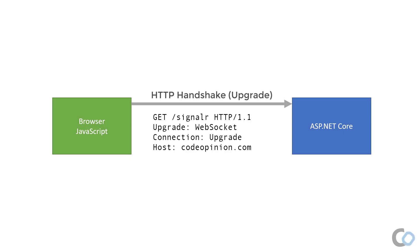HTTP provides the ability for a connection to upgrade to a new protocol such as WebSockets. As described earlier, the initial request must be made by the client. In this request, the client will request an upgrade through the upgrade and connection headers.